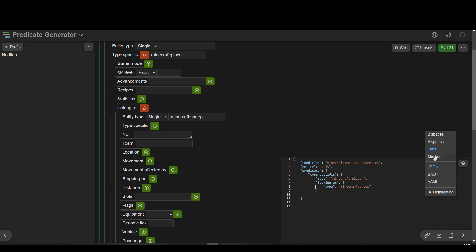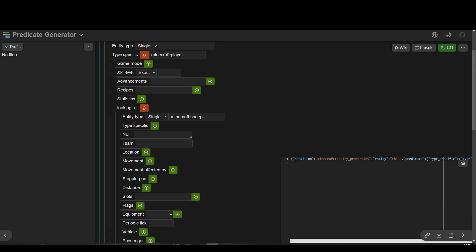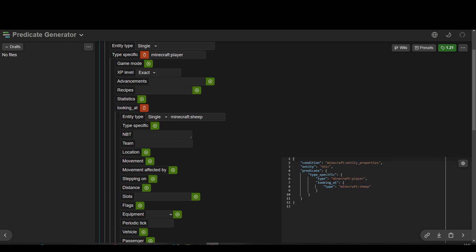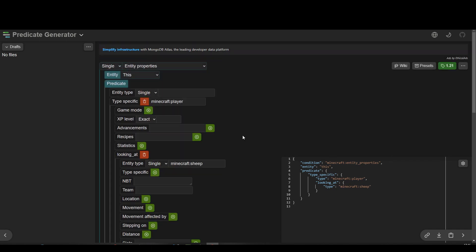So I'm going to make it minified, highlight the whole thing and copy it. And we'll take that across to Minecraft. Okay, so we've got one to check if we're looking at a sheep. Let's do another one.